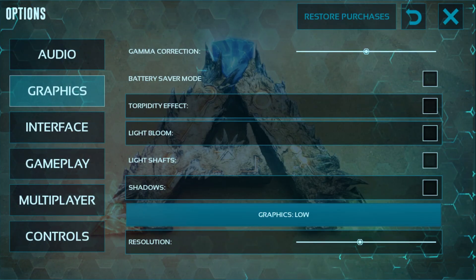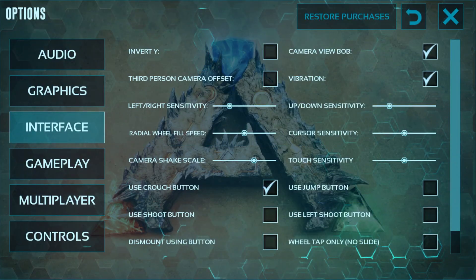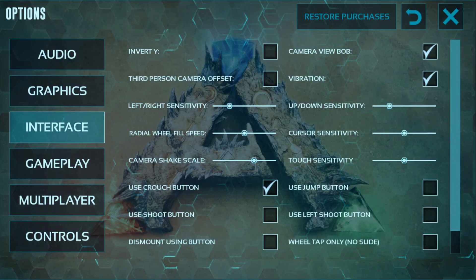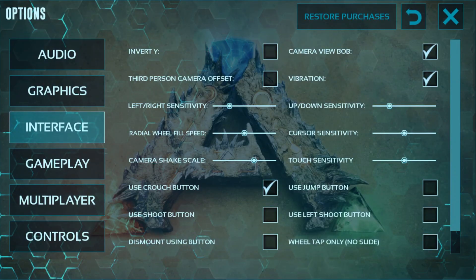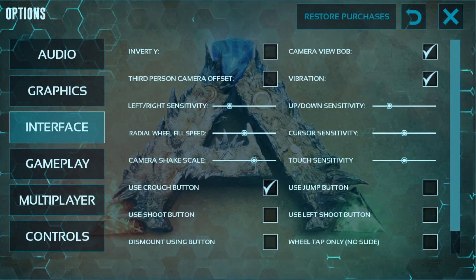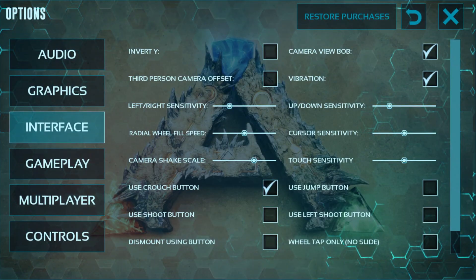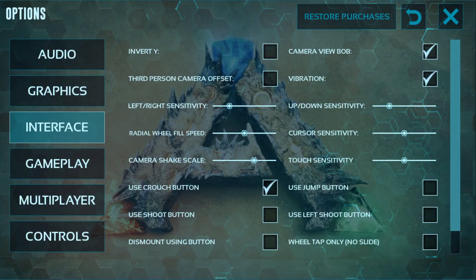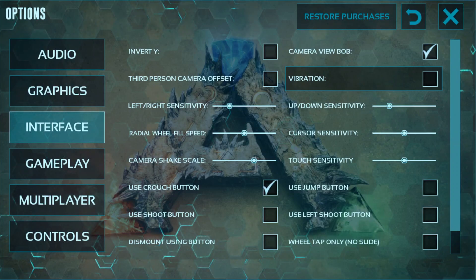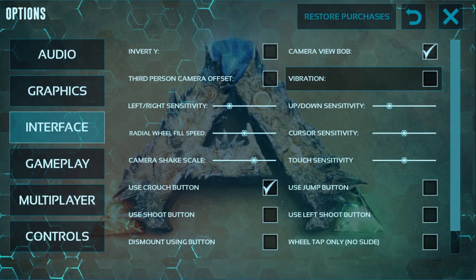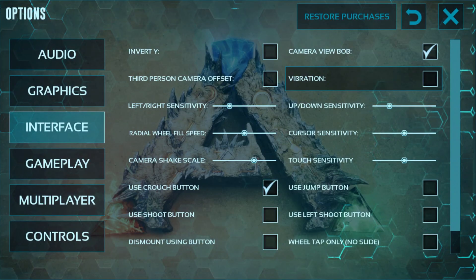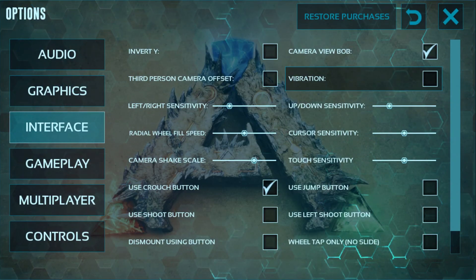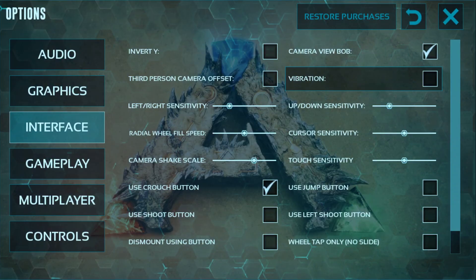Now go to the Interface section. Here you can see many more options — these are mostly interface options. You can adjust camera scale and cursor sensitivity. Also, you can untick vibration, because vibration consumes battery and extra background CPU processing, which can contribute to lag.